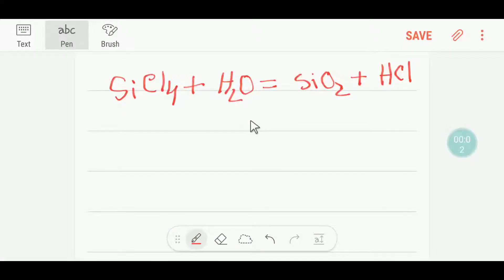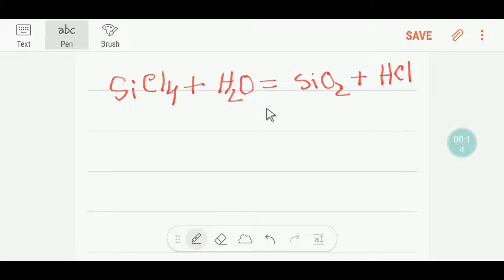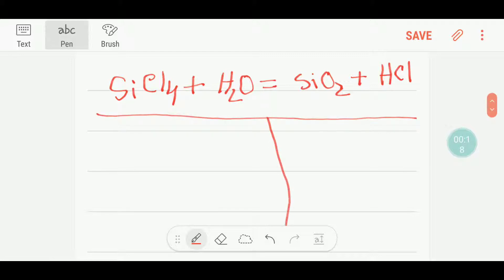Hello everyone, today we are going to balance this equation. This is silicon tetrachloride, this is water, this is silicon dioxide, and this is HCl. To balance this reaction, I will first draw a table.